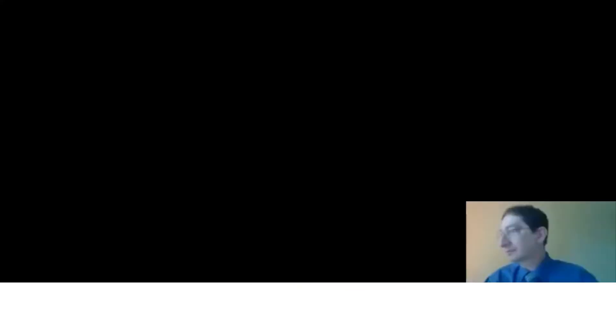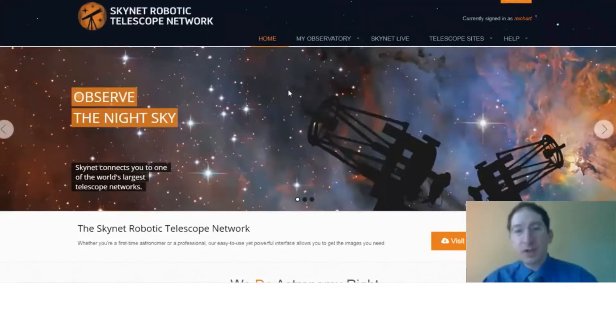Here in Lesson 5, we're instead going to monitor a variable star in a globular cluster. So let me share my screen. Okay.